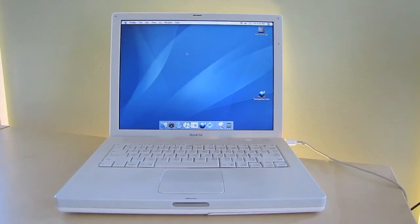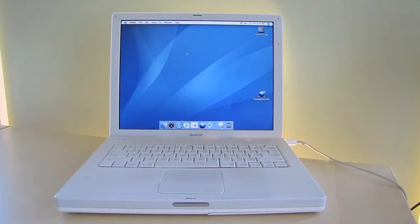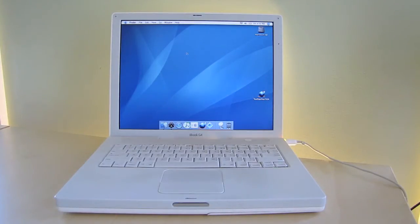Hey everyone, so today we're going to take a look back at the iBook G4. They came in 12 and 14 inch models and the one that I have here is a 14 inch.